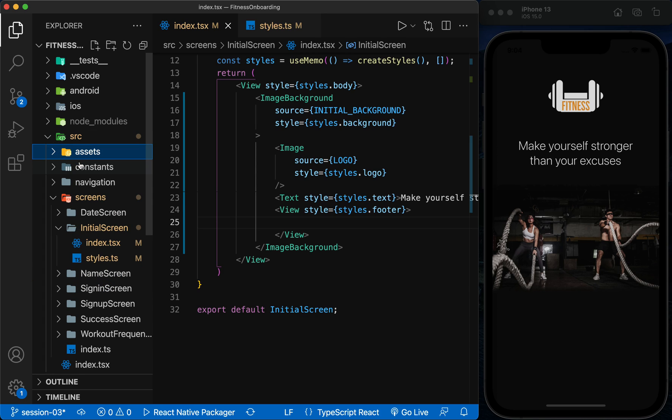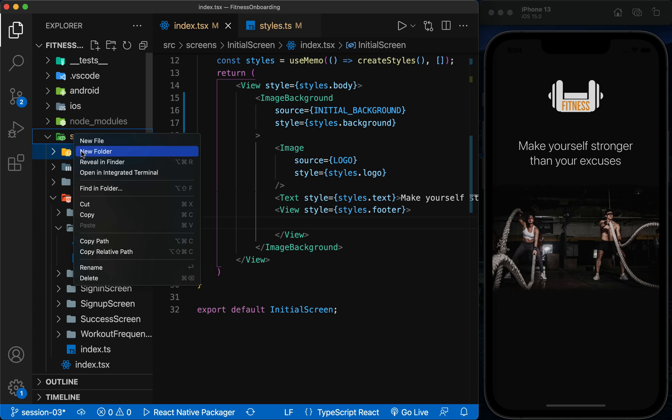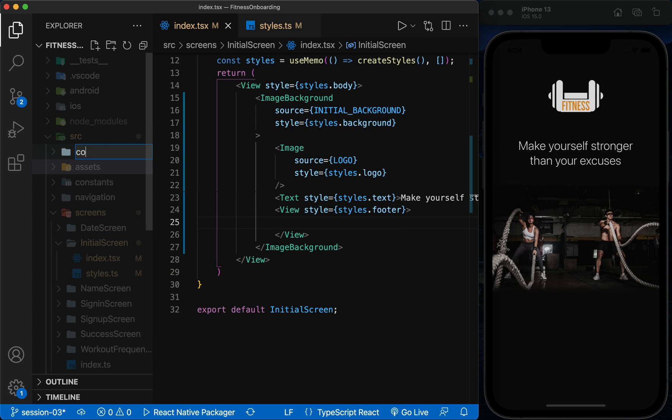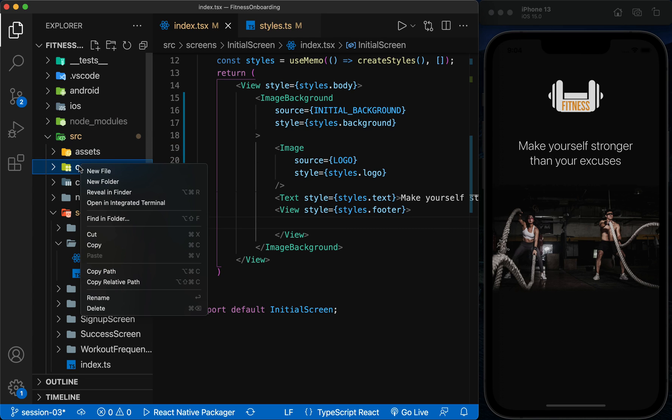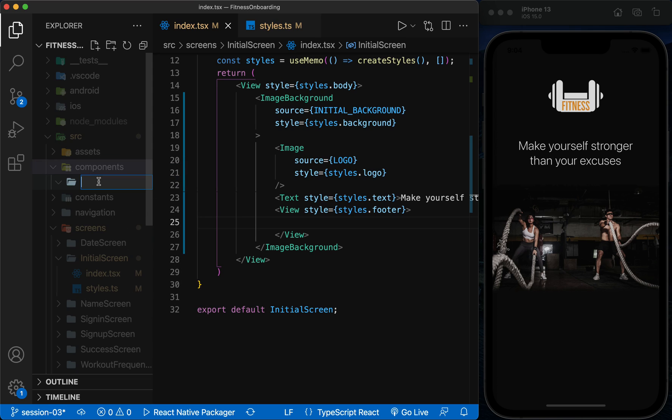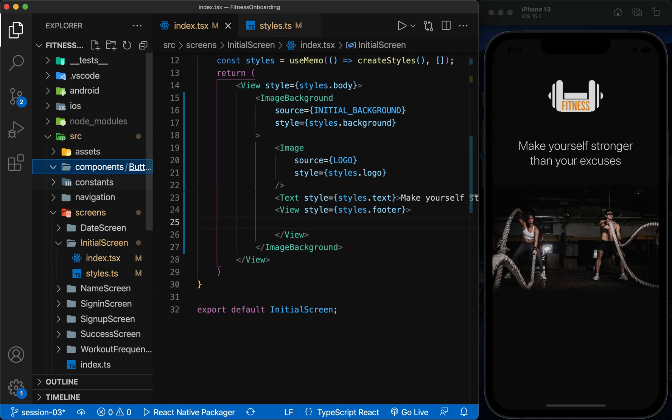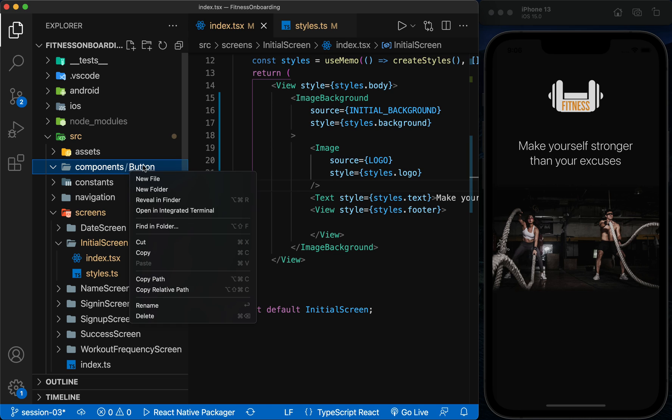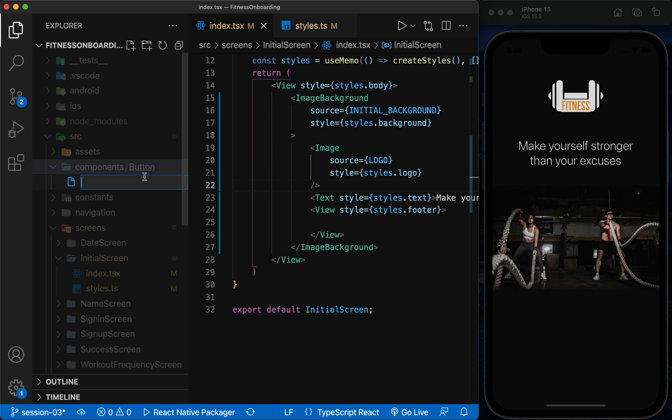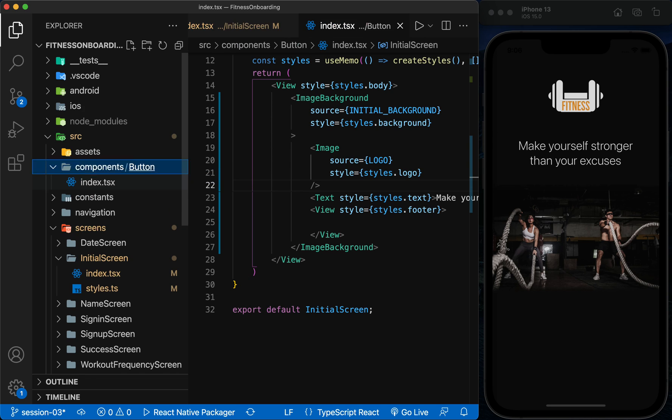In the SRC folder, I create a folder called Components and consider a separate folder for the button component. And in this folder, I create index and styles files.